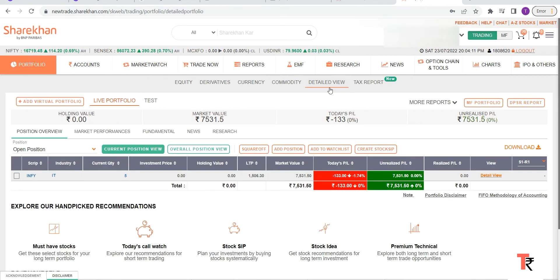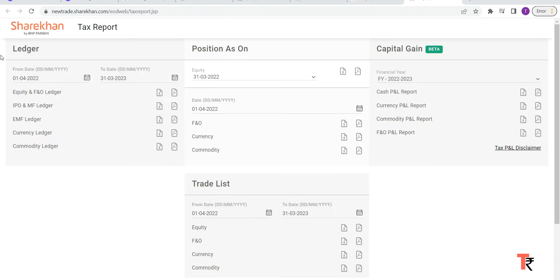will be able to see Tax Report here. Click on the Tax Report. In this page, you will be able to see the complete tax file report here.